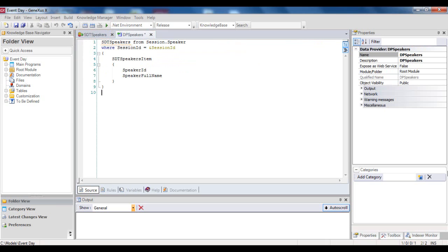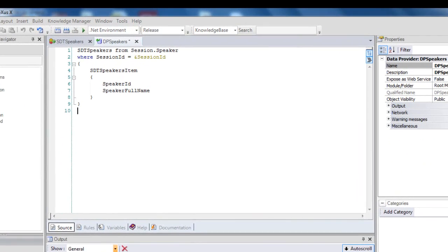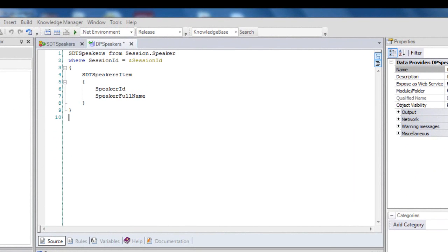The logic solves the loading of structures of SDT speakers type. To this source, we've dragged the SDT speaker structure data type, and almost all the syntax has been added automatically. In the source, we only have explicitly written the definition of the base transaction and the WHERE clause. So, note that immediately after the SDT name, we've typed FROM, and the base transaction.